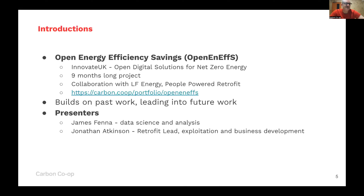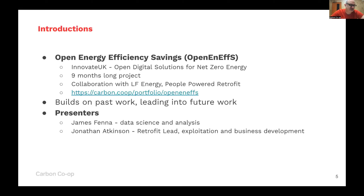It's seen a collaboration between Carbon Co-op and other stakeholders including LF Energy and People Power Retrofit, a one-stop shop for retrofit. This builds on past work done by organisations such as EP Group, Energy Systems Catapult, and the Green Finance Institute, and it is leading on to future work starting very soon. It's very much part of an ongoing process.